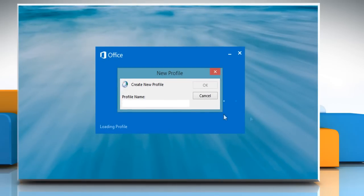When you run Microsoft Outlook 2013 for the first time, Outlook will display a new profile dialog box. Enter your profile name to continue.